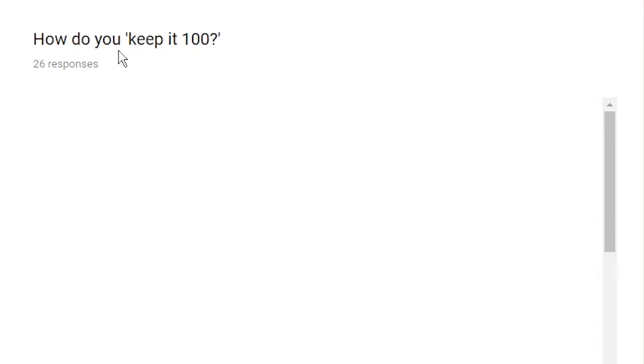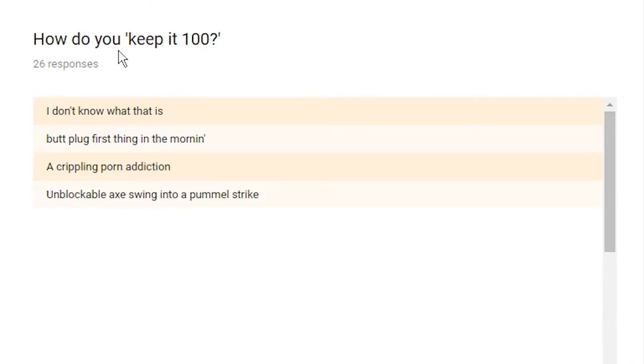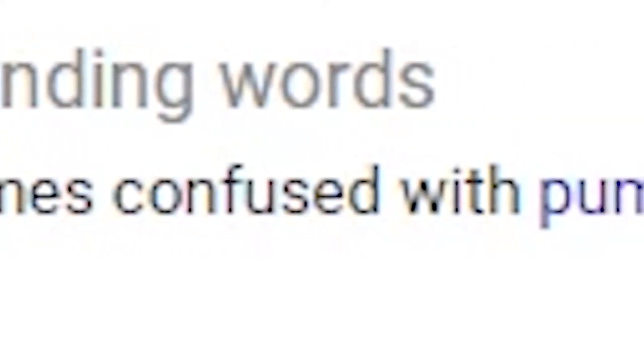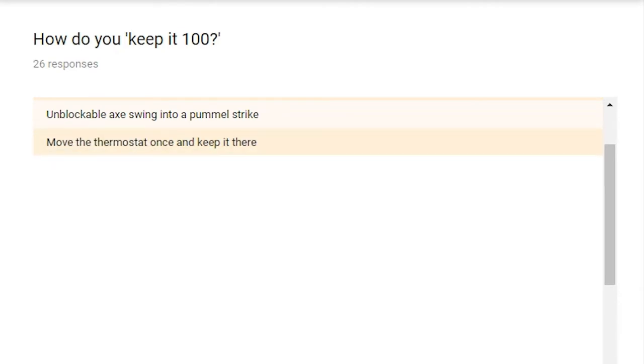I guess on this one I put two short answer responses. How do you keep it 100? I don't know what that is. Alright, just Google it, bro. Butt plug. First thing in the morning. A crippling porn addiction. An unblockable X swing into a pummel strike. I think they meant pommel, P-O-M-M-E-L. Yep. Move the thermostat once and keep it there. It's a pretty alpha move there, if I do say so myself.